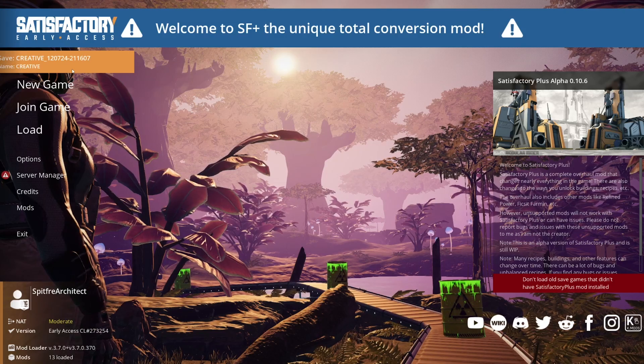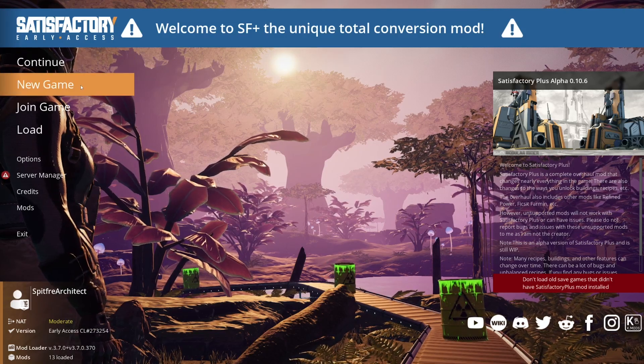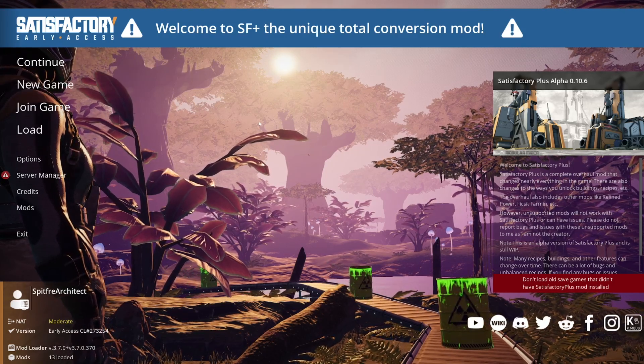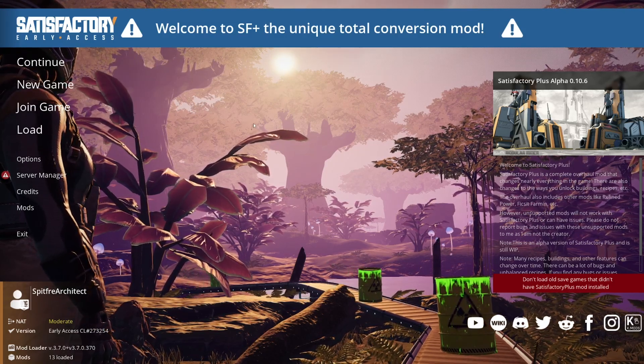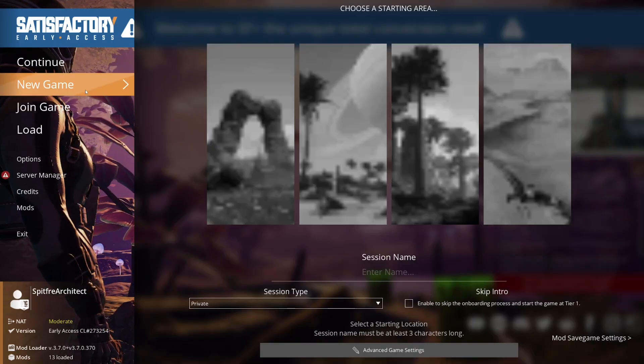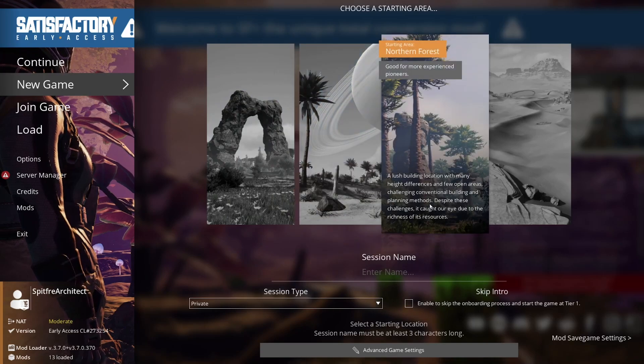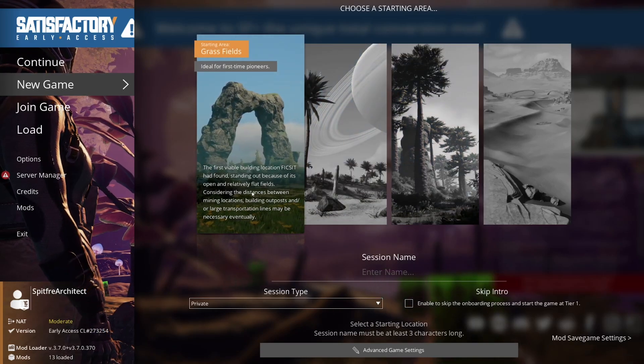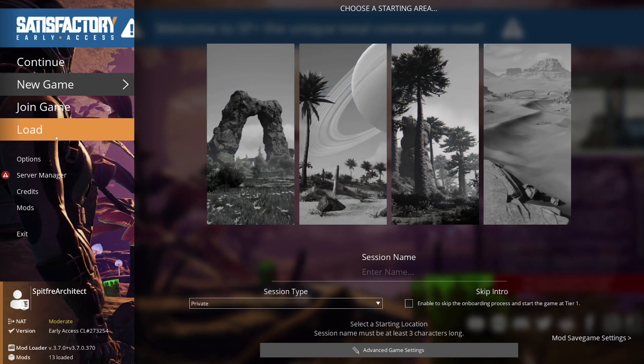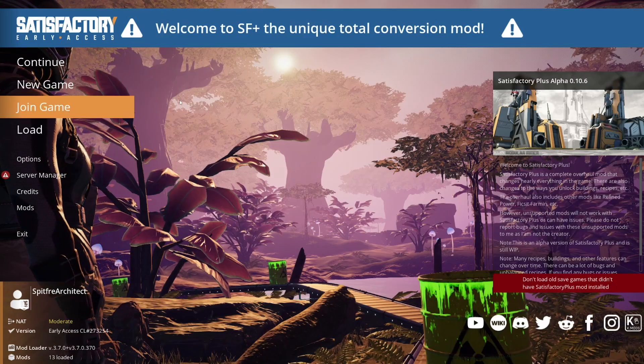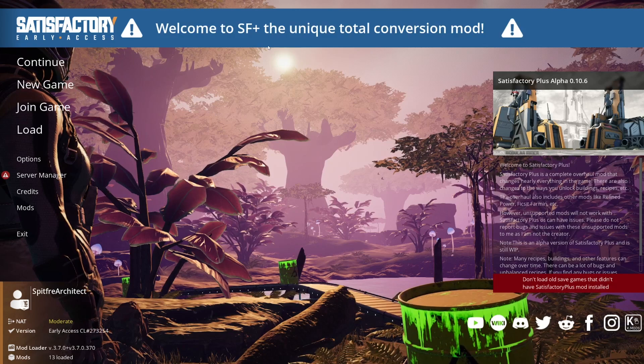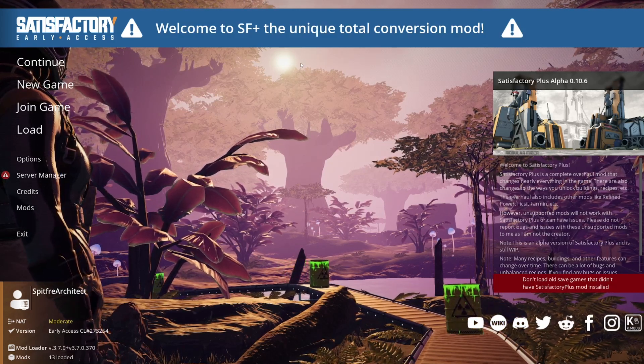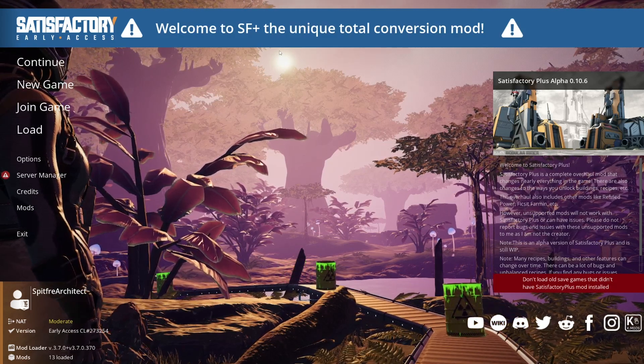Great. So now all you have to do is preferably start a new save, and everything you've just downloaded should be in the game. I won't be doing that right now though, because again, I've got a brand new Satisfactory Plus series, my very first time ever playing it, coming out soon.